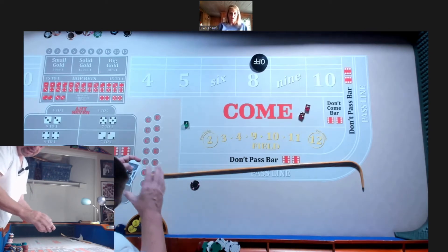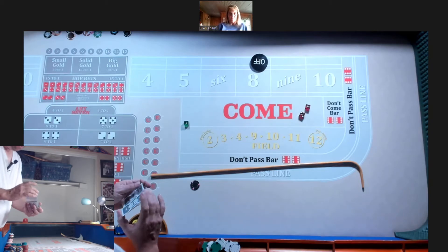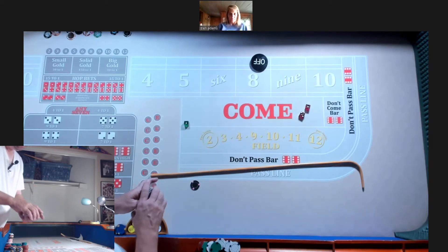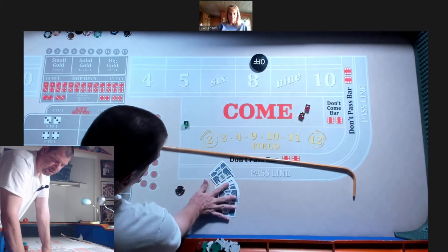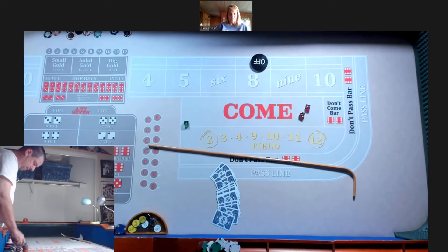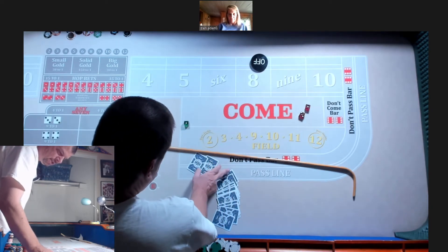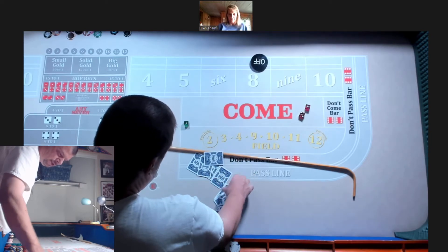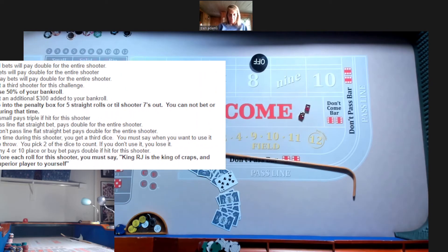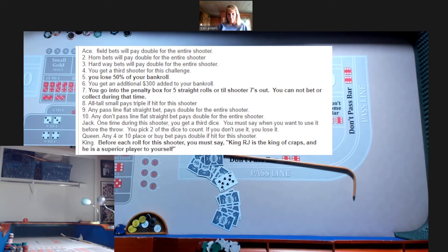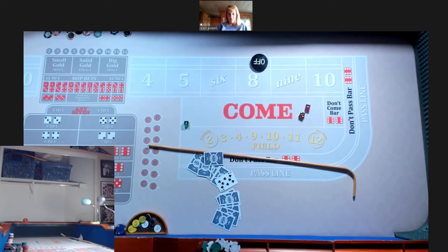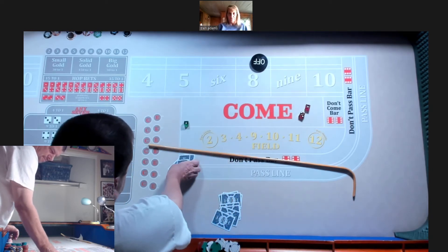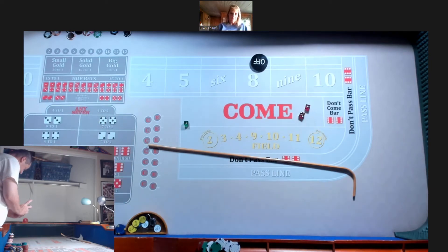Let's mix them up. Pick any number 1 to 14. 7. It's an 8. Let's see what that is. The all-tall-small pays triple if it's hit for this shooter. Okay. Alright.